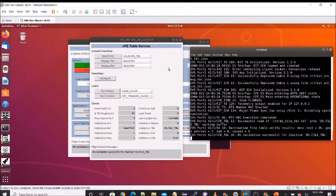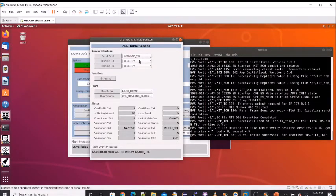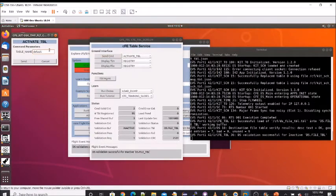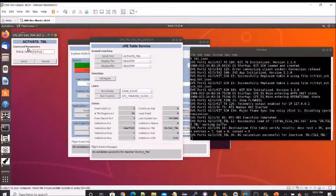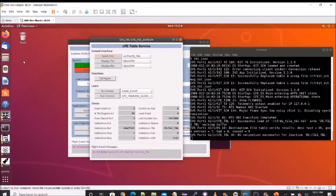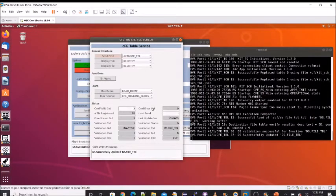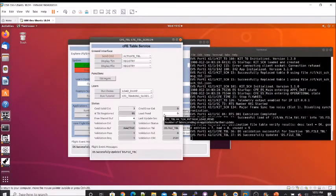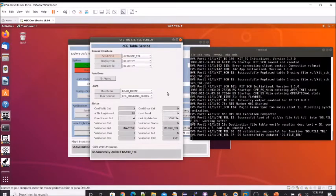And now we can do an activate table command. And again, we'll have to specify the table name. DS dot file underscore TBL. And we send it successfully loaded. And we say the load pending went from one to zero. So there you've done the three steps of loading a table, validating table and activating the table.